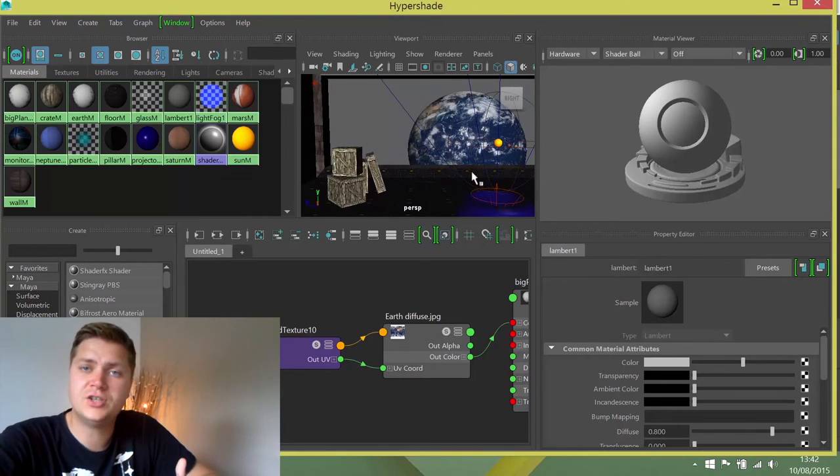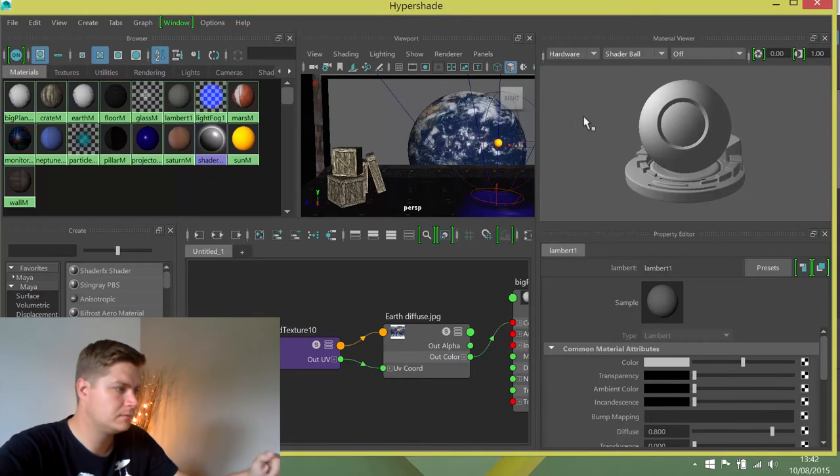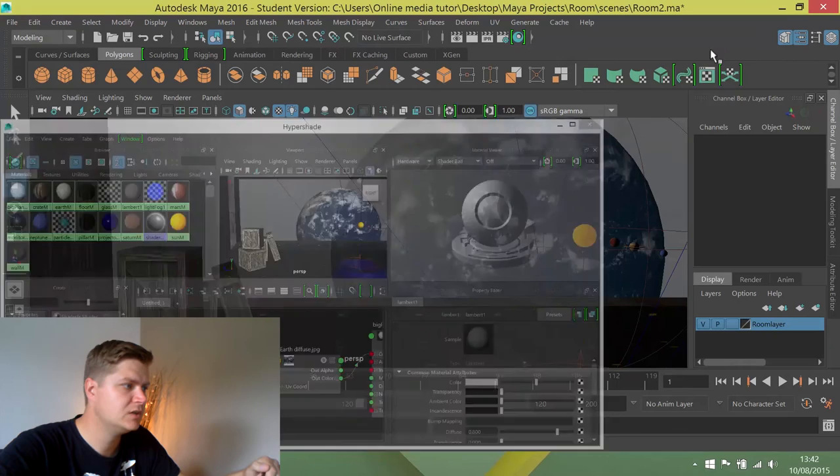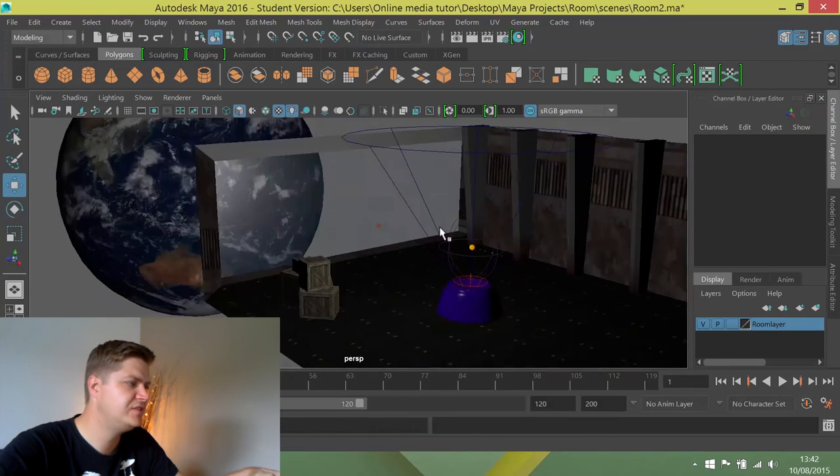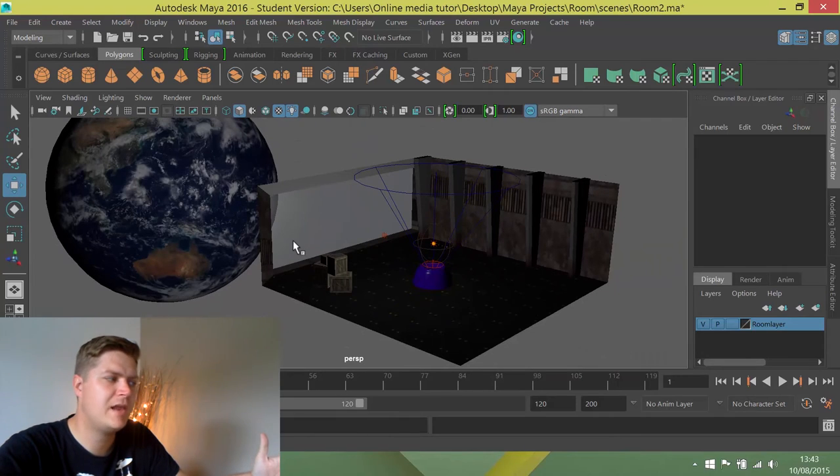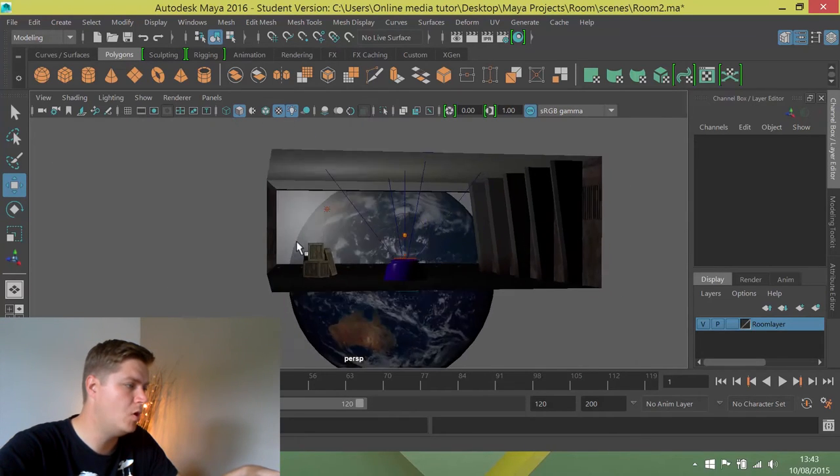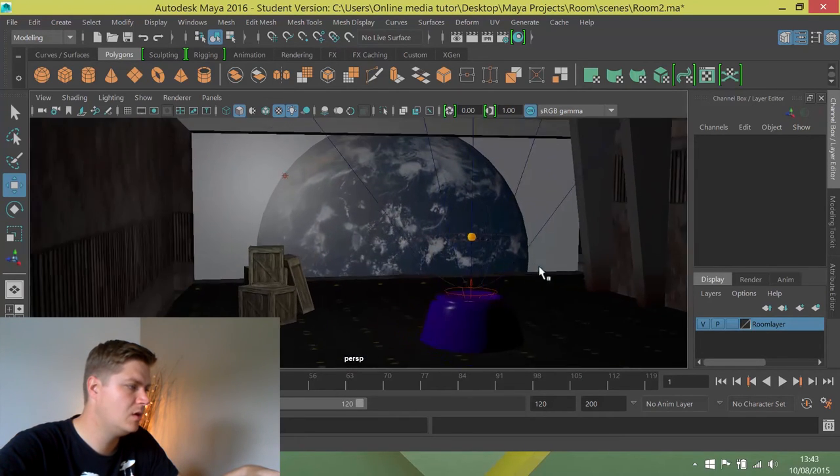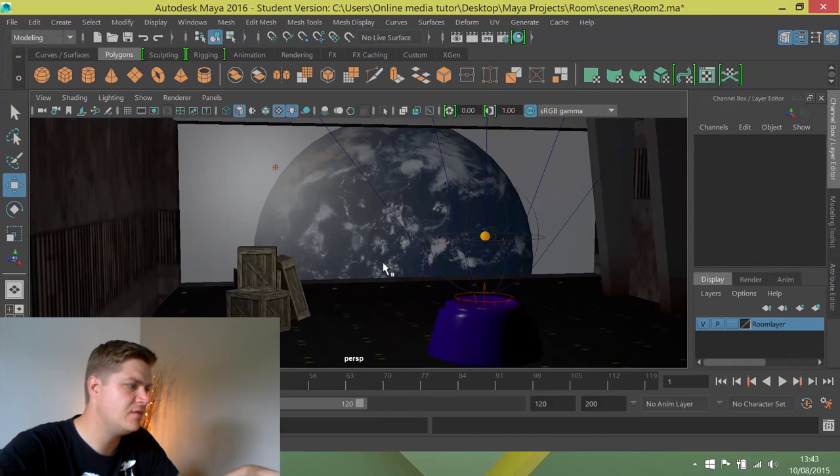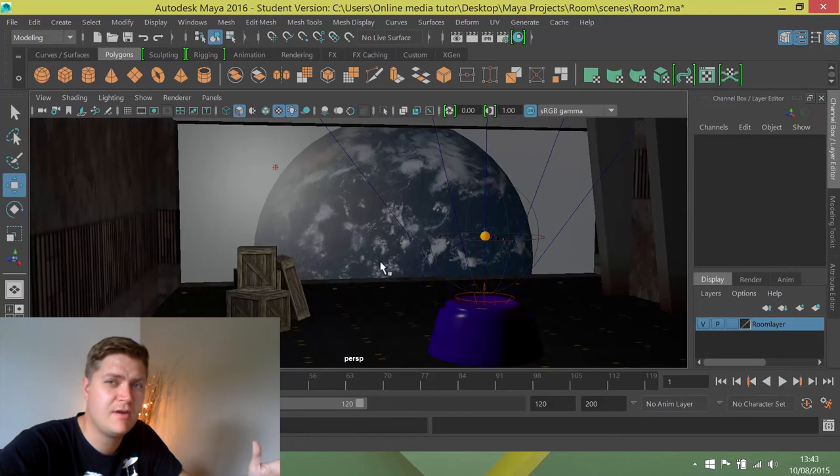Now what we need to do is light the planet. If we look in this scene at the moment, you can see the planet looks like it's lit, but once we render it, you can't really see it because our lights have got decay rates on them.